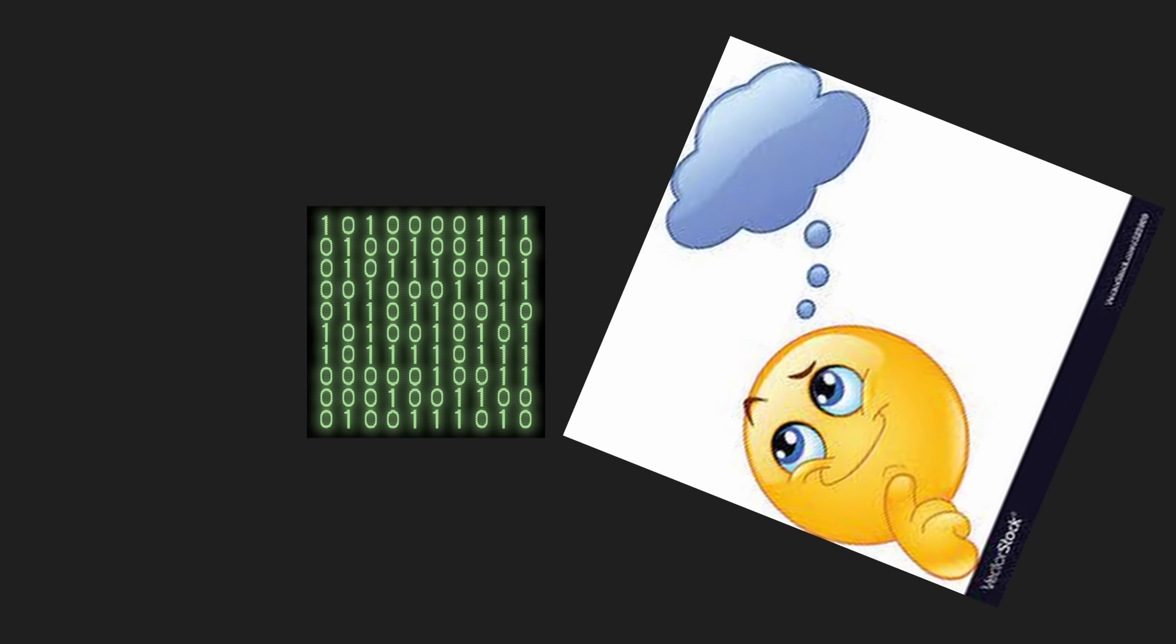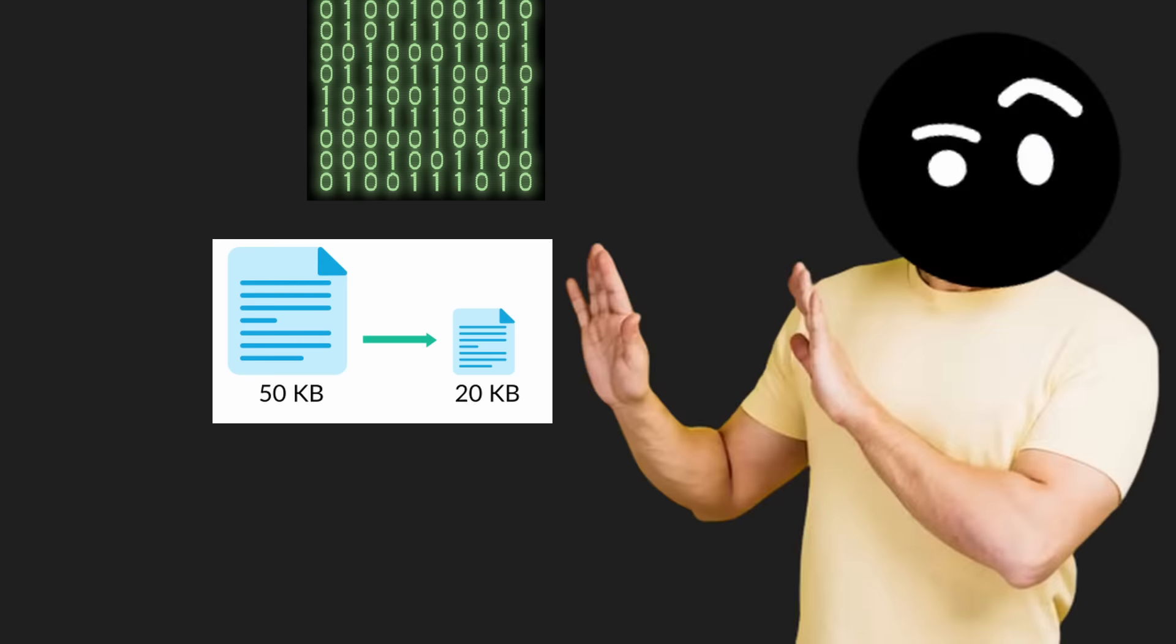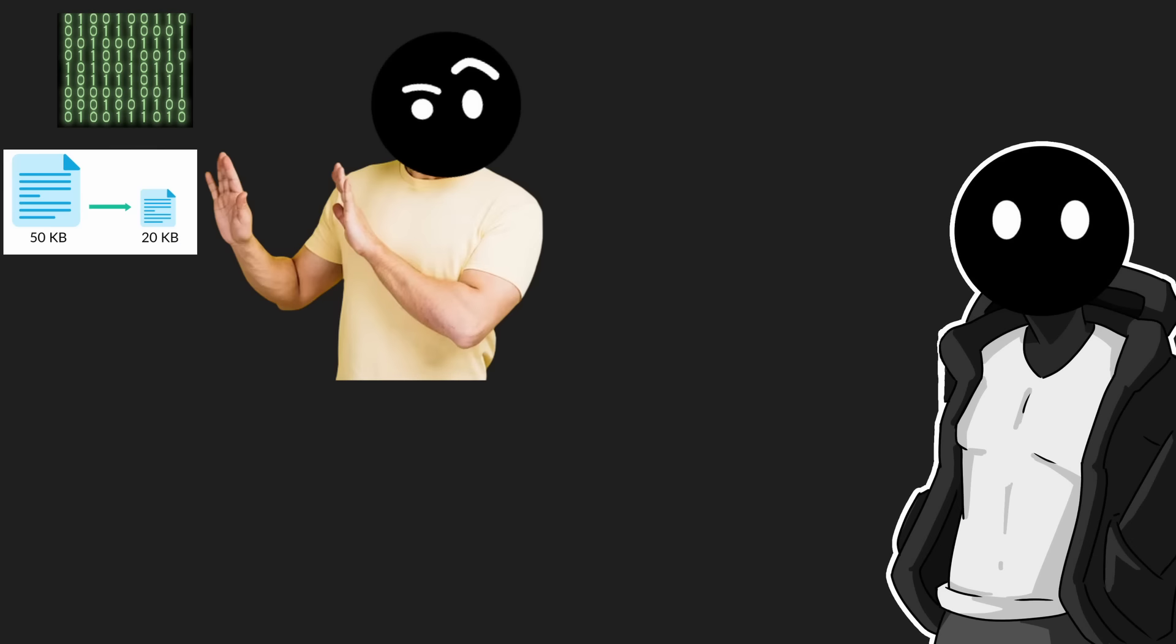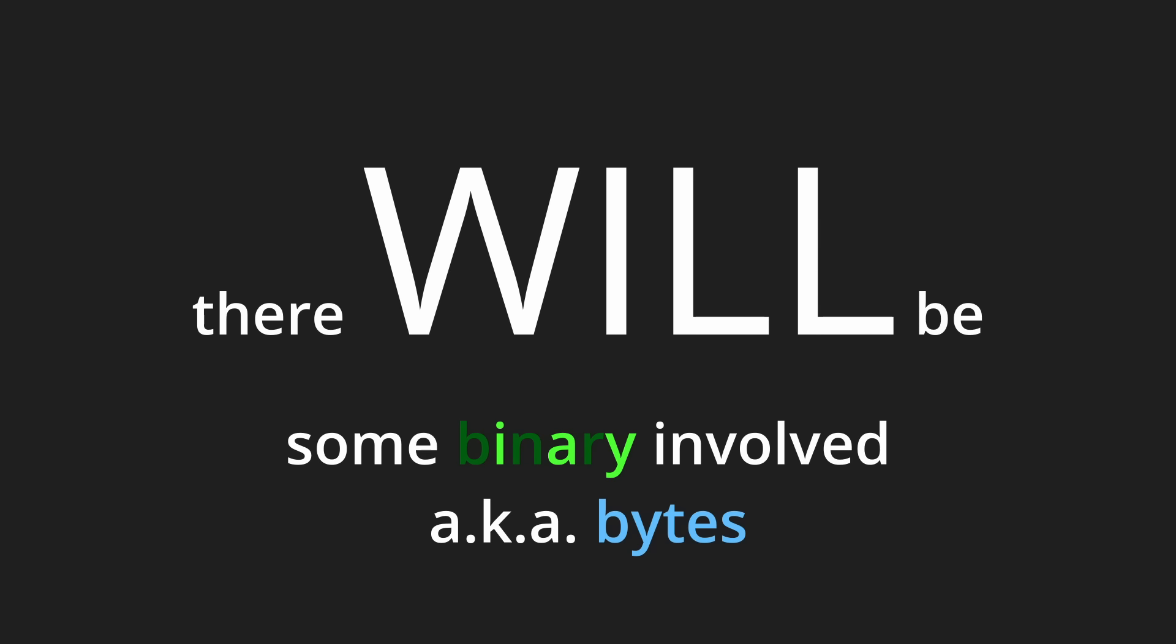You're probably wondering how I will store the image data. Will there be any binary involved? Any compression? Any... No. Okay, actually, it's me from the future. There will be some binary involved, aka bytes.